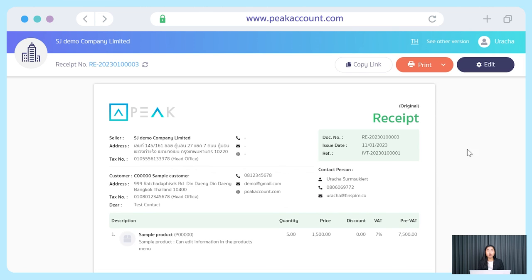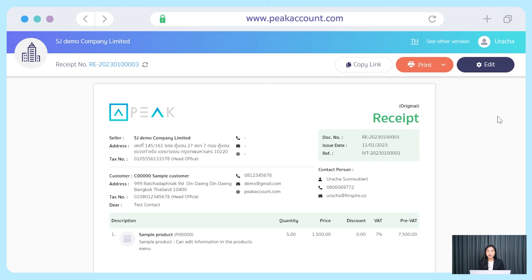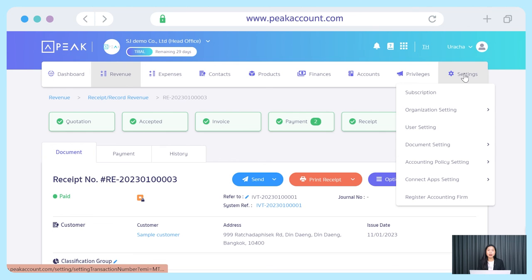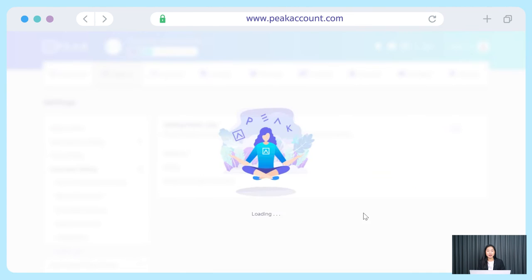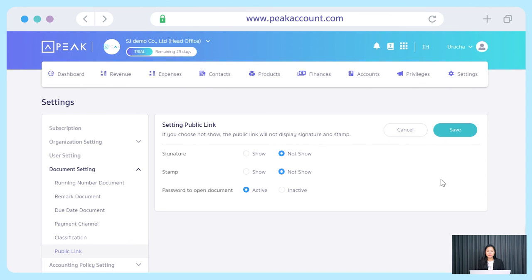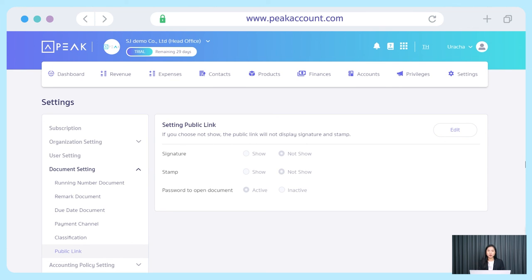You can also copy the link of this document for your customer. Just click copy link and send this link to your customer via Line or by email. When your customer clicks the link, they can see the document in the same format as you created and click print as image or PDF. Moreover, you can go to the settings and set a password for your document access in the document setting. By choosing public link, then click edit, go to the password to open document, click active, then click save. The system will automatically generate a password for each document. And that is for creating business documents in PEAK for PC via browser. Thank everyone for watching, and don't forget to subscribe to our channel and stay tuned for the next video.